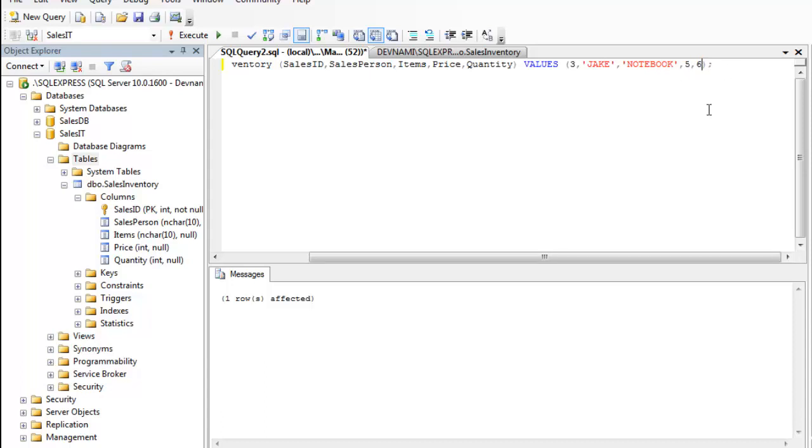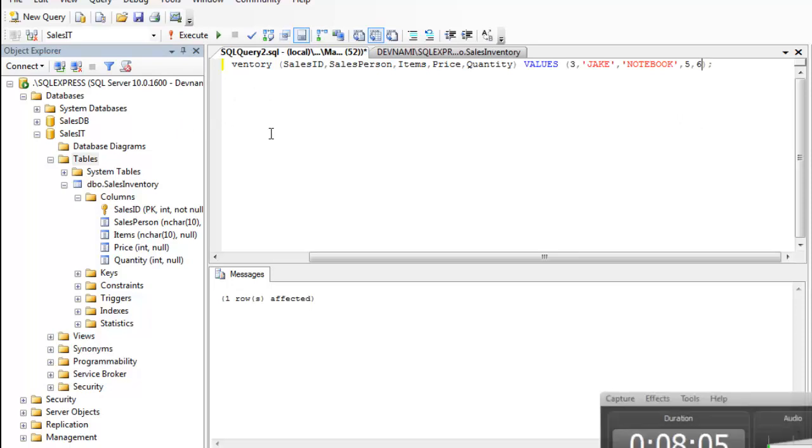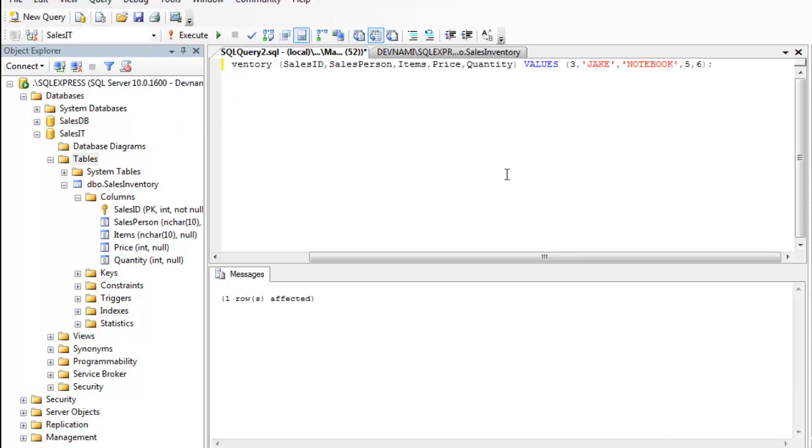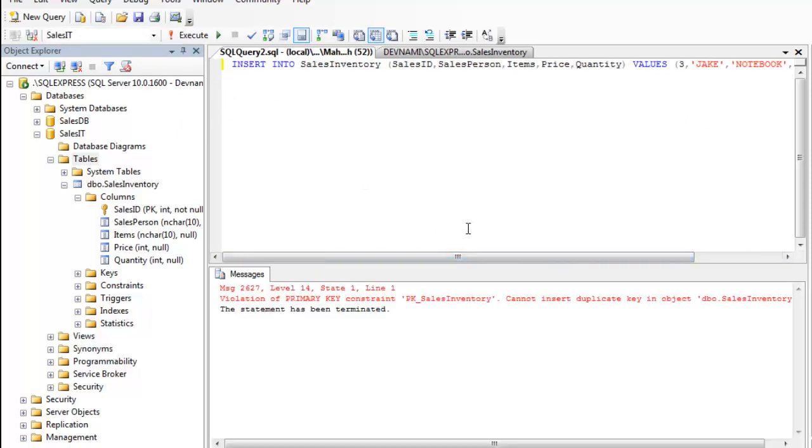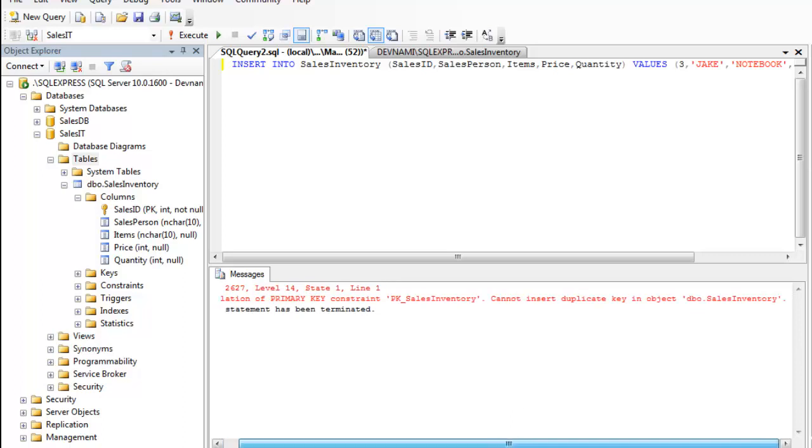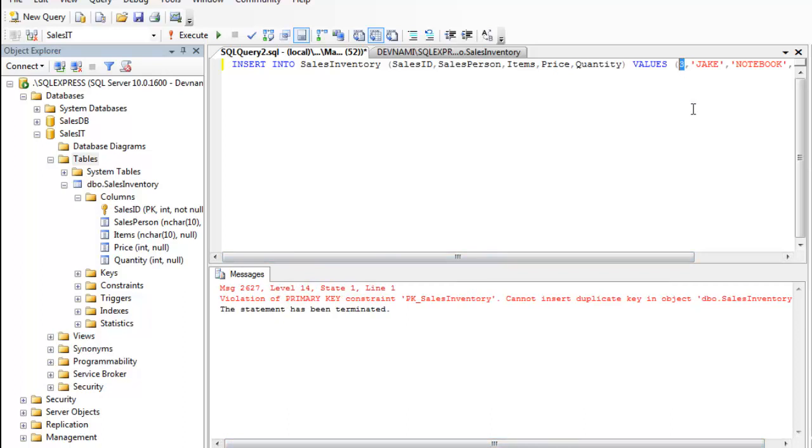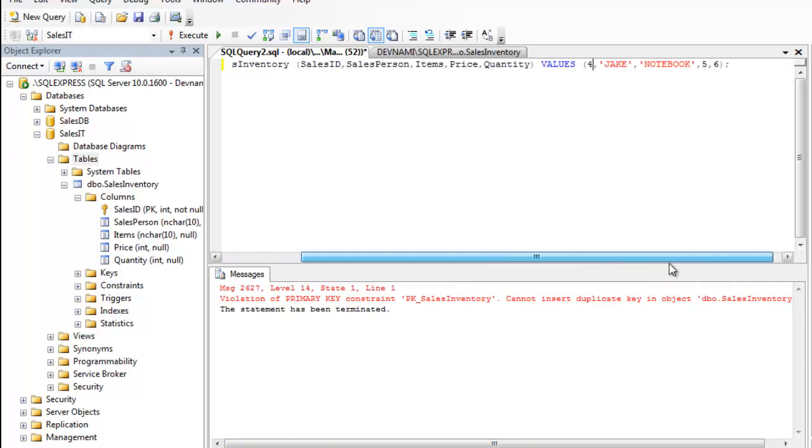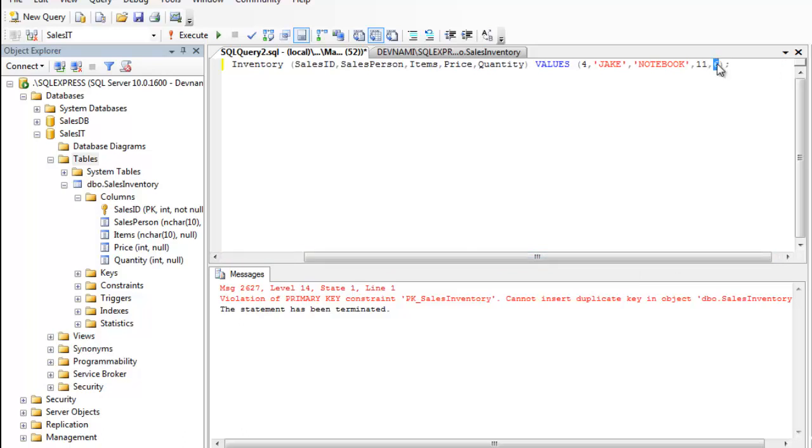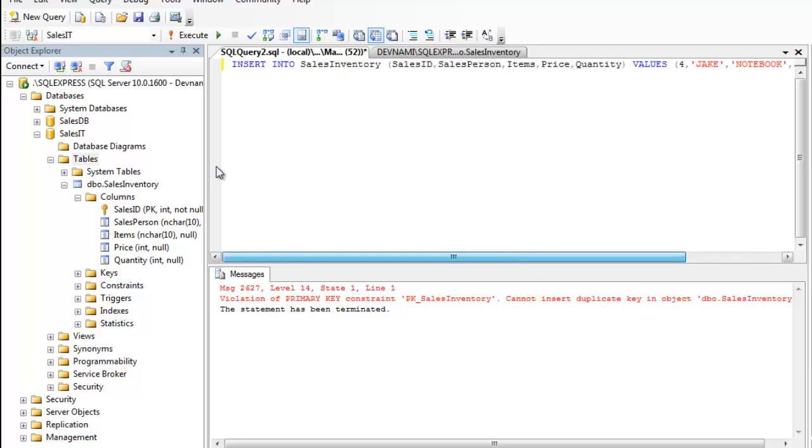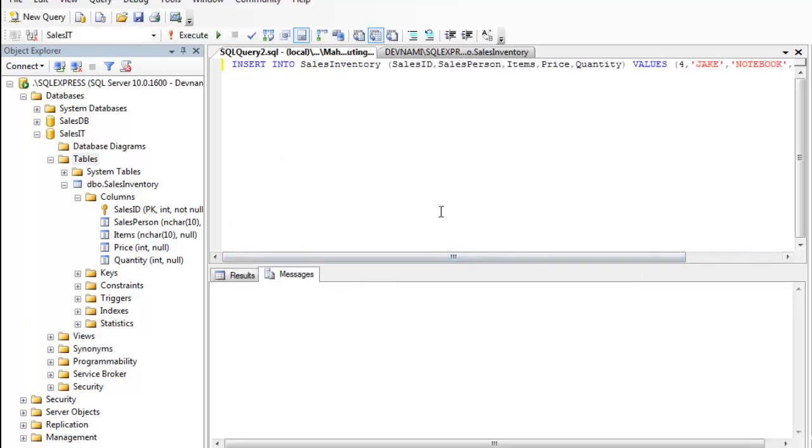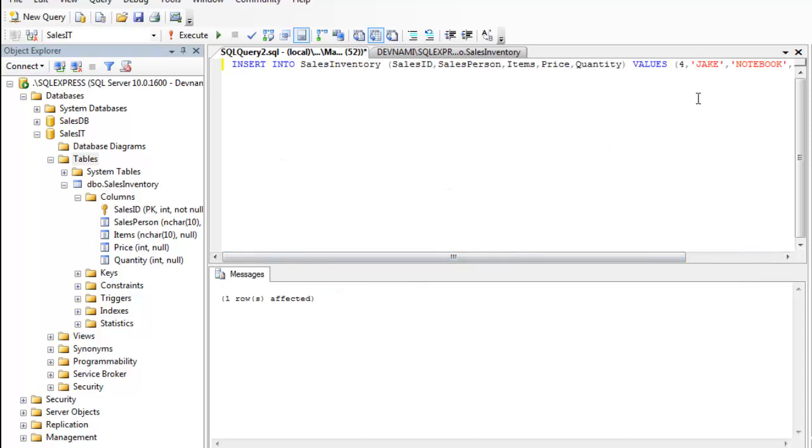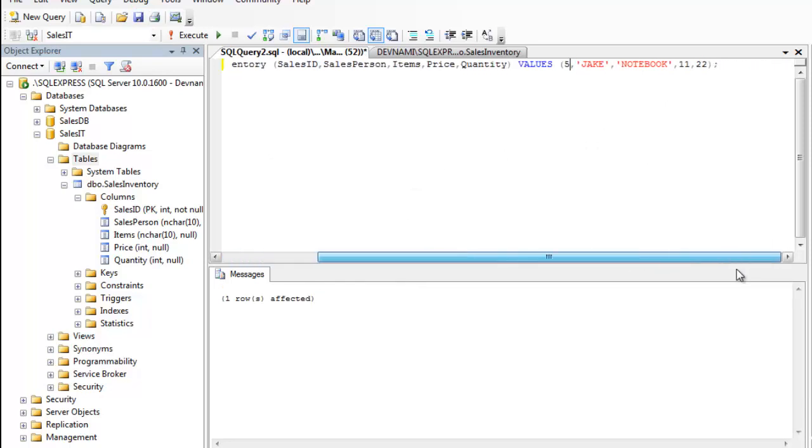Now let's execute this query too. Okay, so here is violation of primary key constraint, cannot insert duplicate key. So let's add 4 as 1, then 11 and 22. Okay, one row affected.